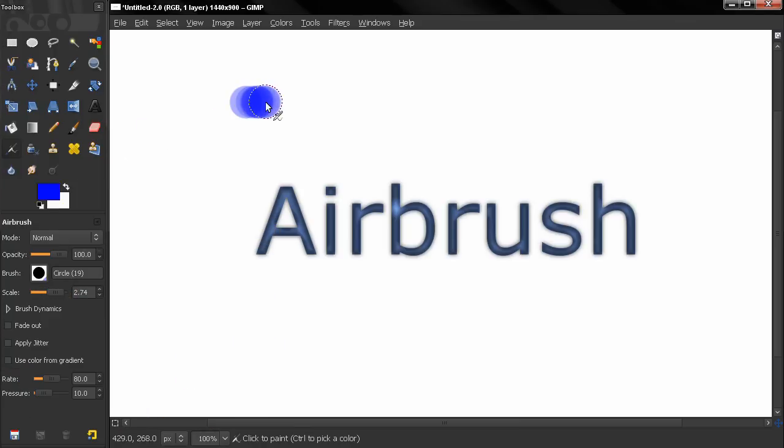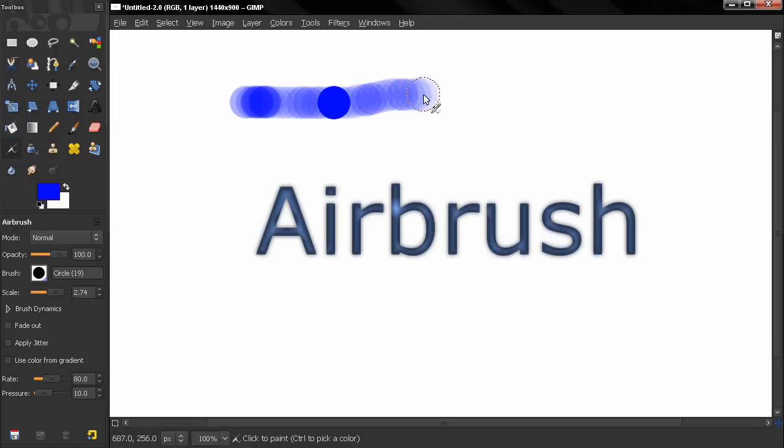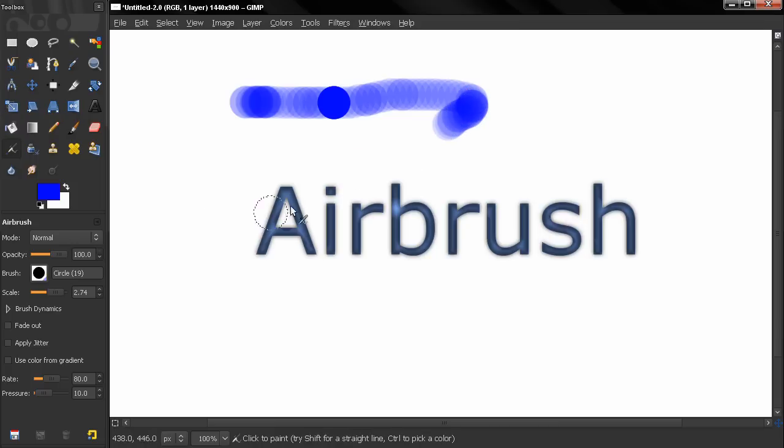You see how if I hold on one place slowly it builds up the color to the full opacity. If I move fast you see what's happening.